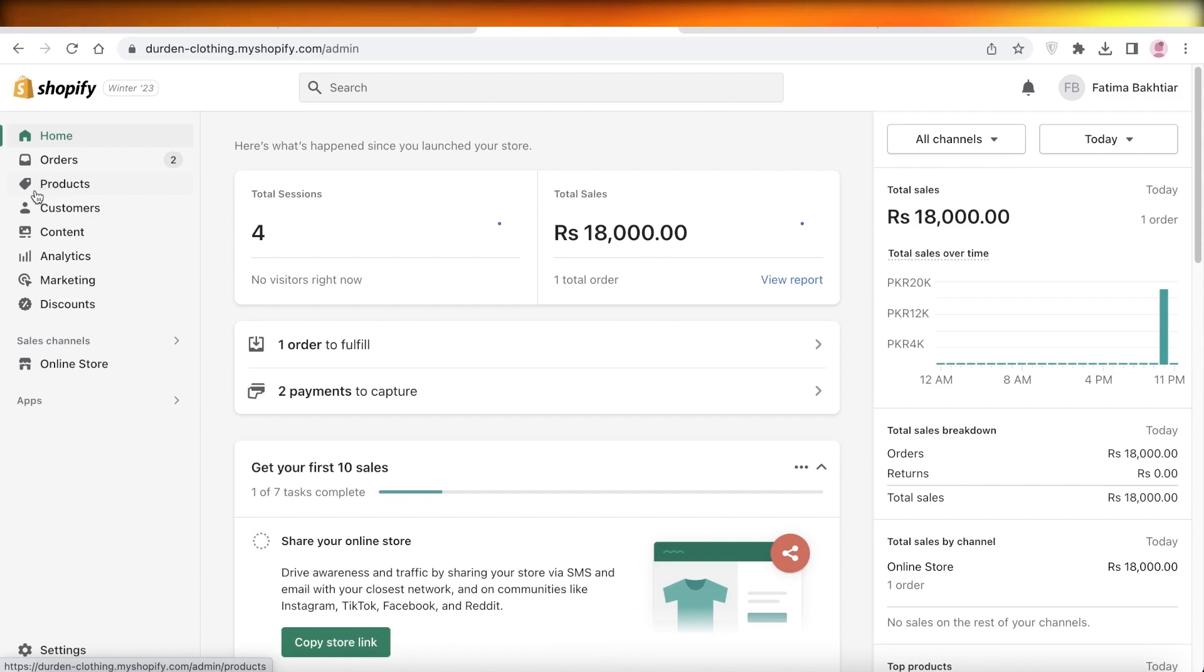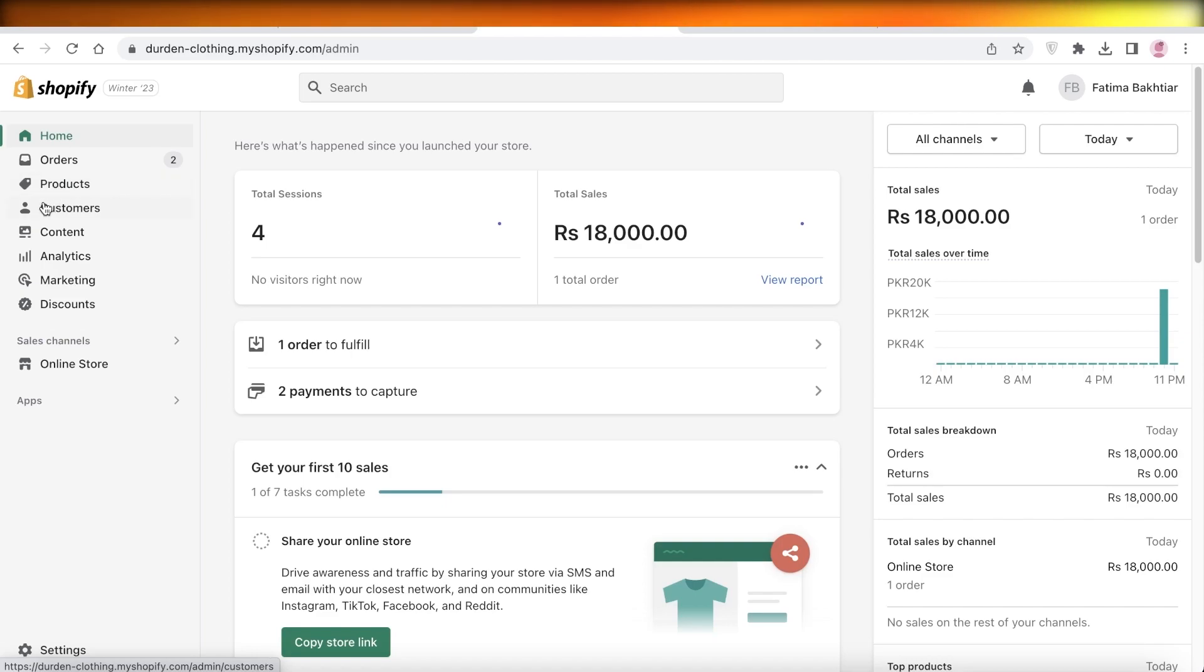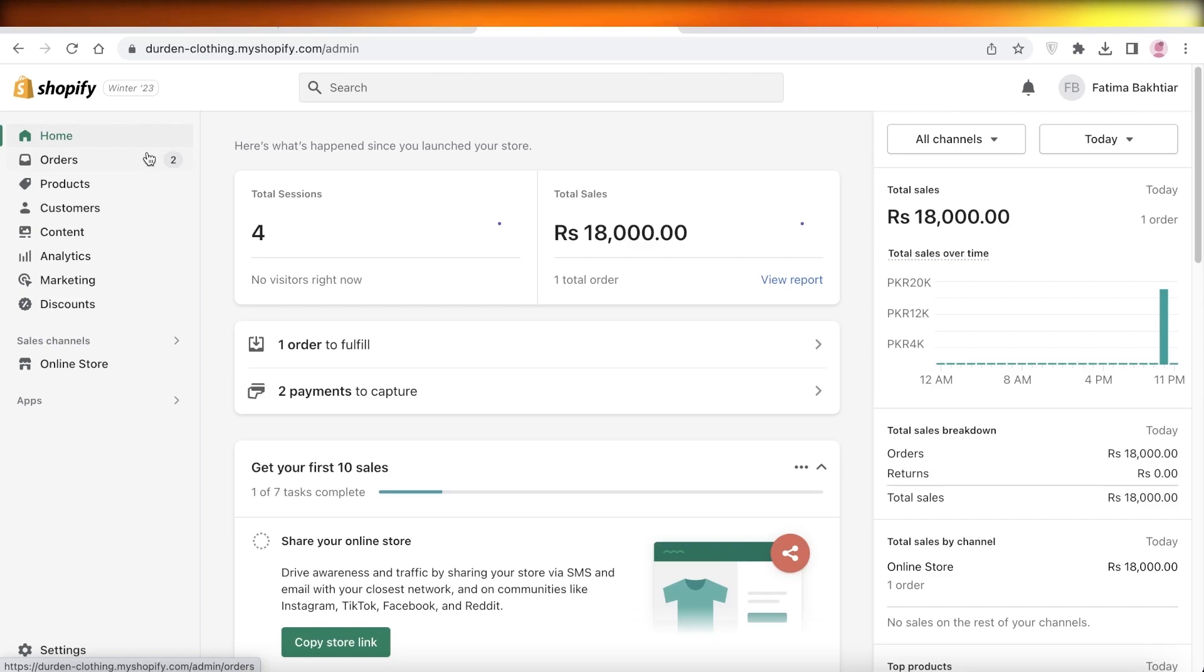I hope you guys found this video helpful and you are now able to get started with publishing your own Shopify store. Make sure to keep these tips in mind, and I have some detailed videos on how you can import products from AliExpress, how you can import products from Amazon, and so much more on the channel. Make sure to check those videos out as well.